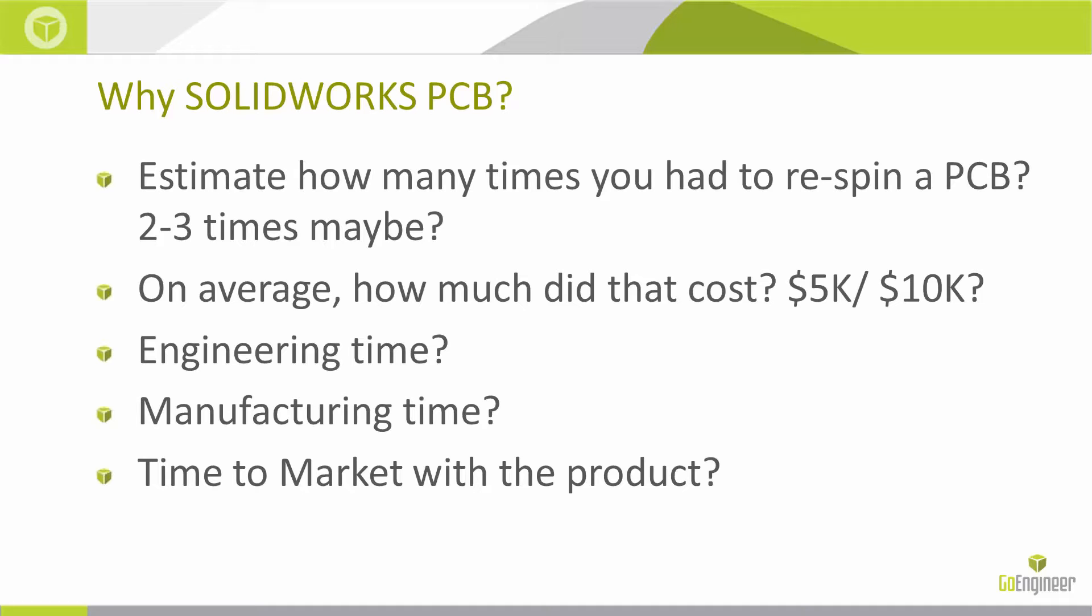Did that include the engineering time or the manufacturing time? What about the time to market with the actual product? SolidWorks PCB can eliminate those and streamline that design process.